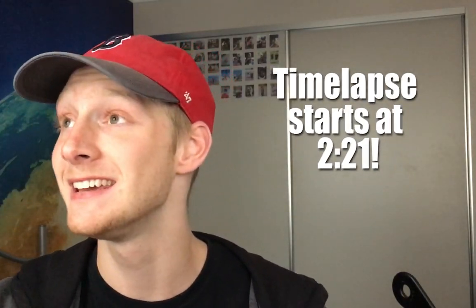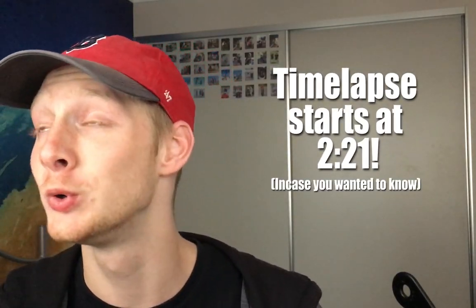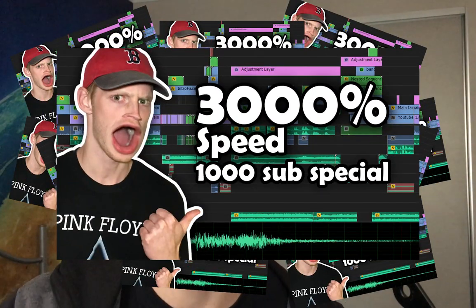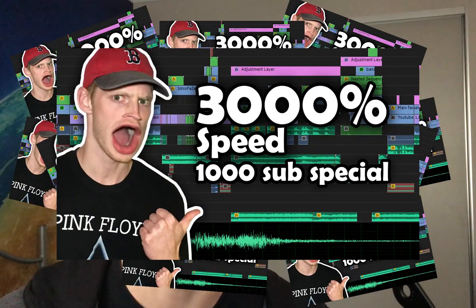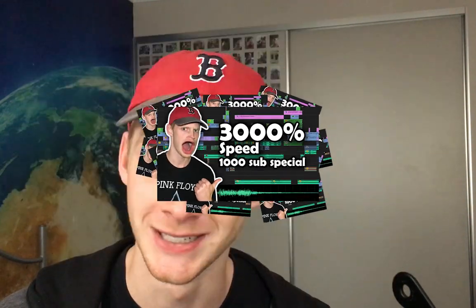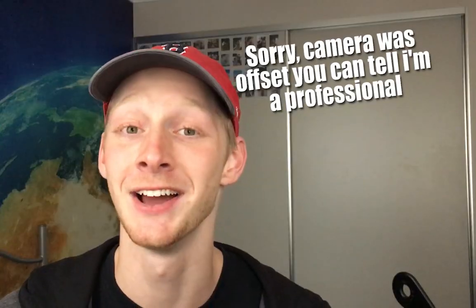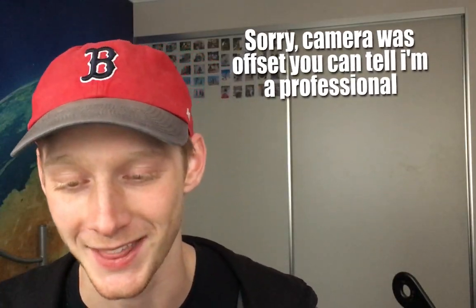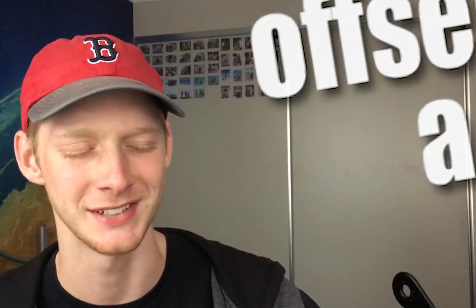Hey guys, Ruppie here. Guess what we're doing today? You're not gonna guess that's for sure, but it's a 1000 subscriber special! Oh my god, it feels like yesterday that we were on essentially nothing.